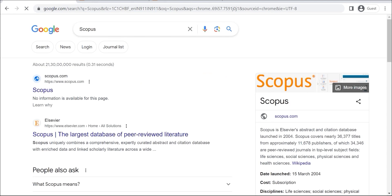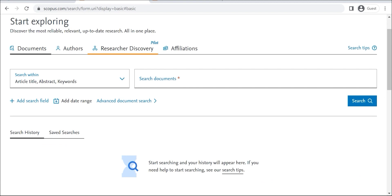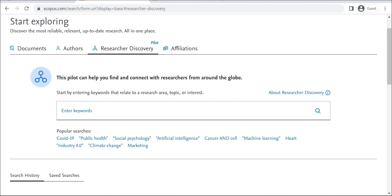You can also see the researcher's current focus, time in research, and topics. To use Researcher Discovery, simply go to the Scopus website and click on the Researcher Discovery tab. You can then enter a search term in the search bar.